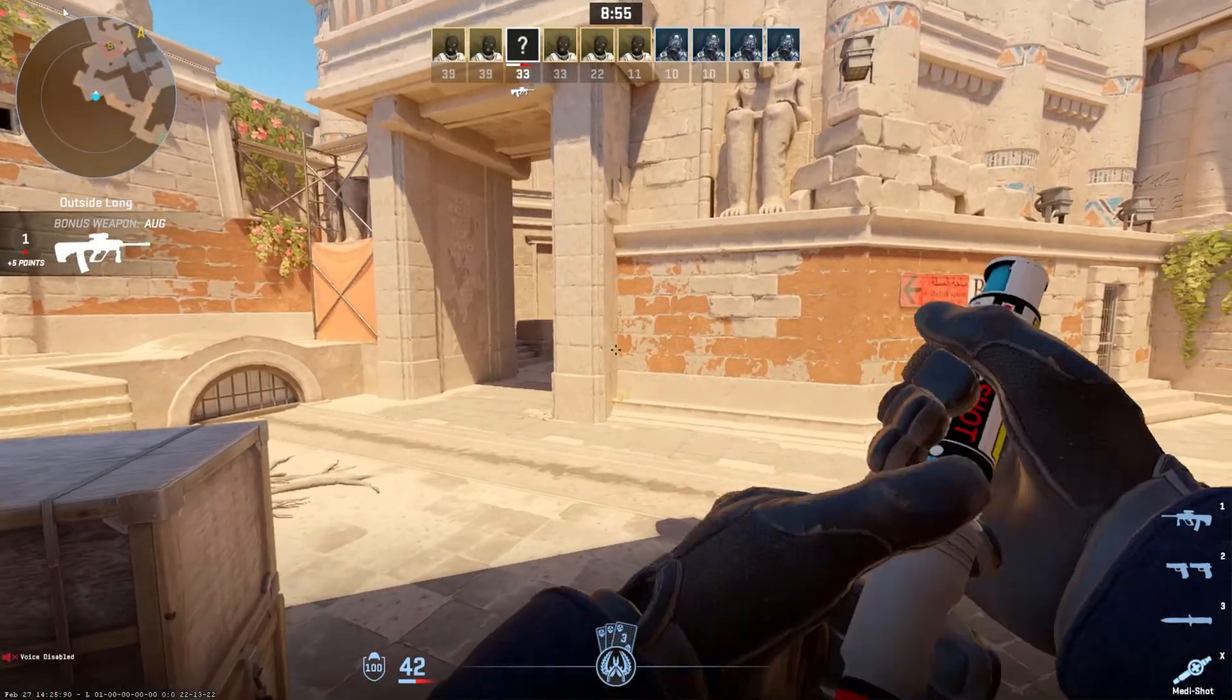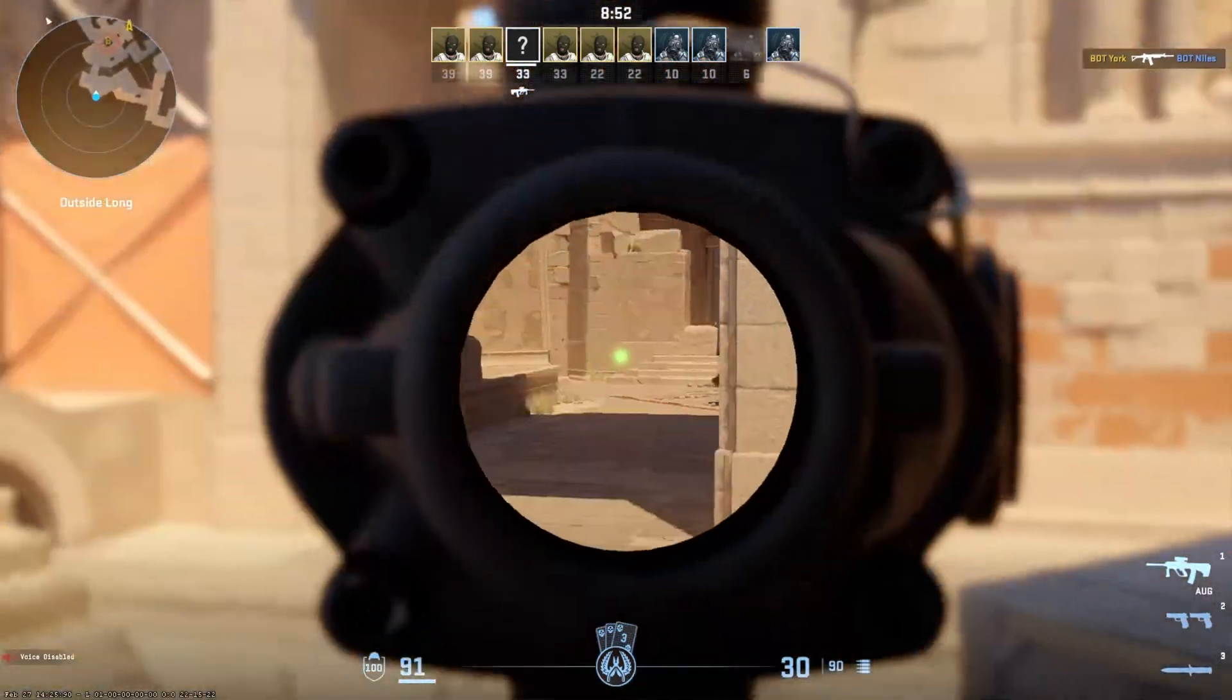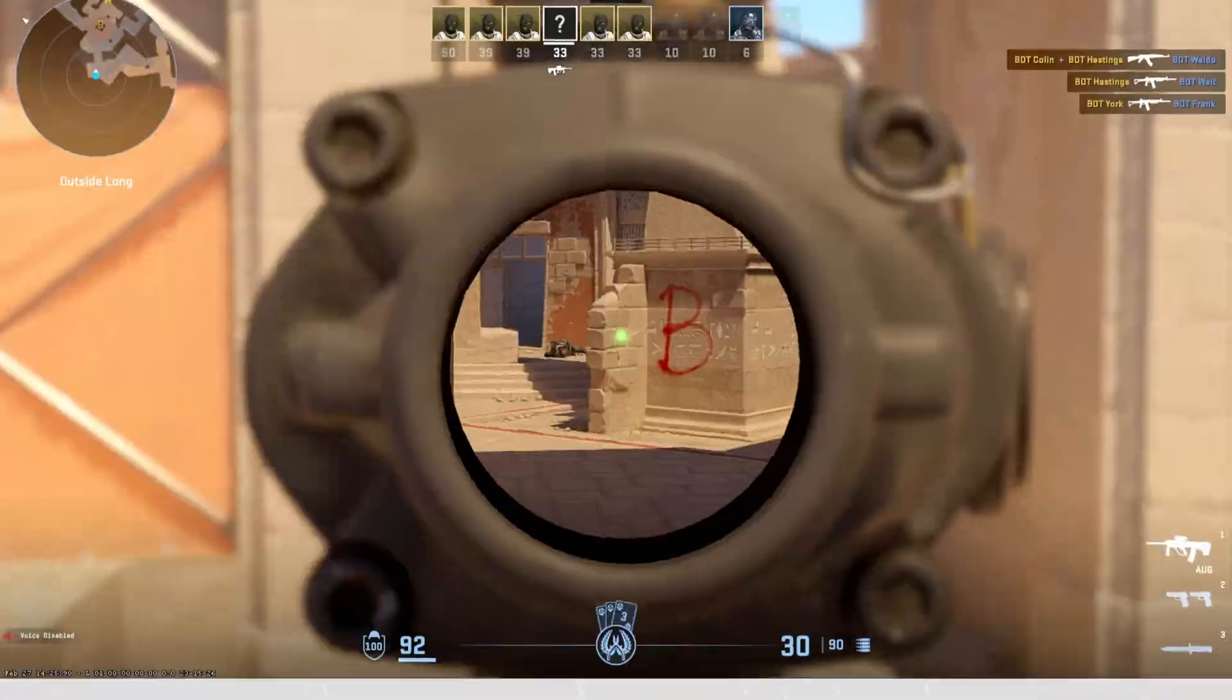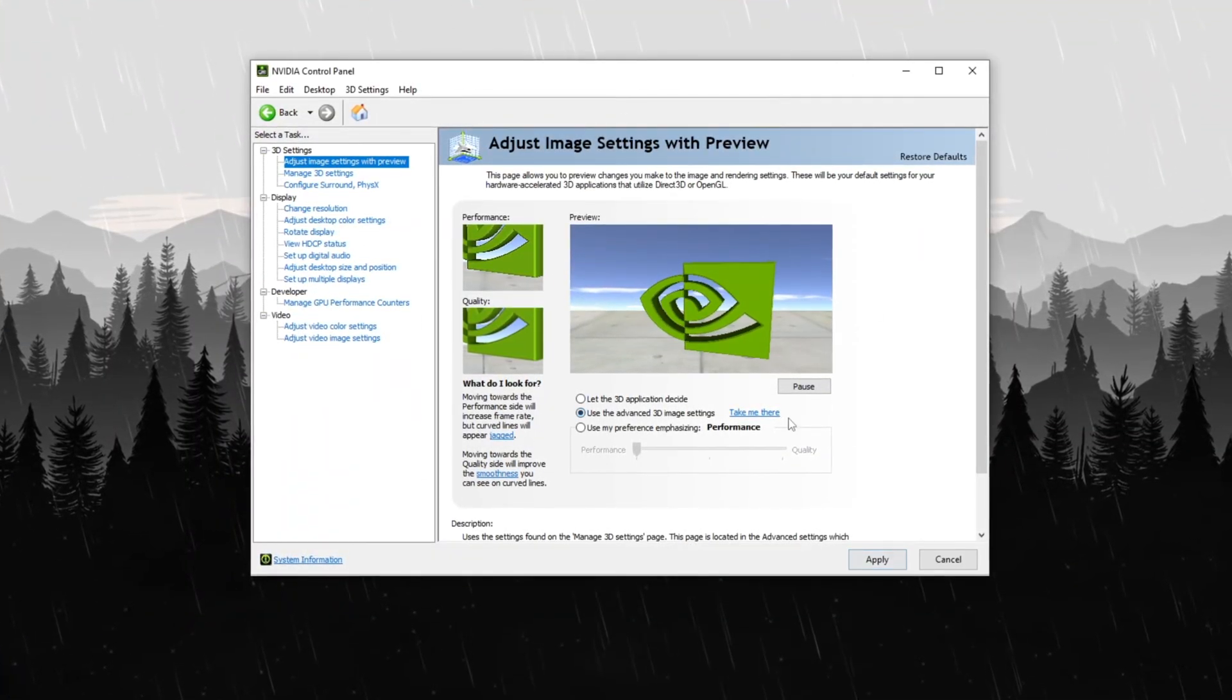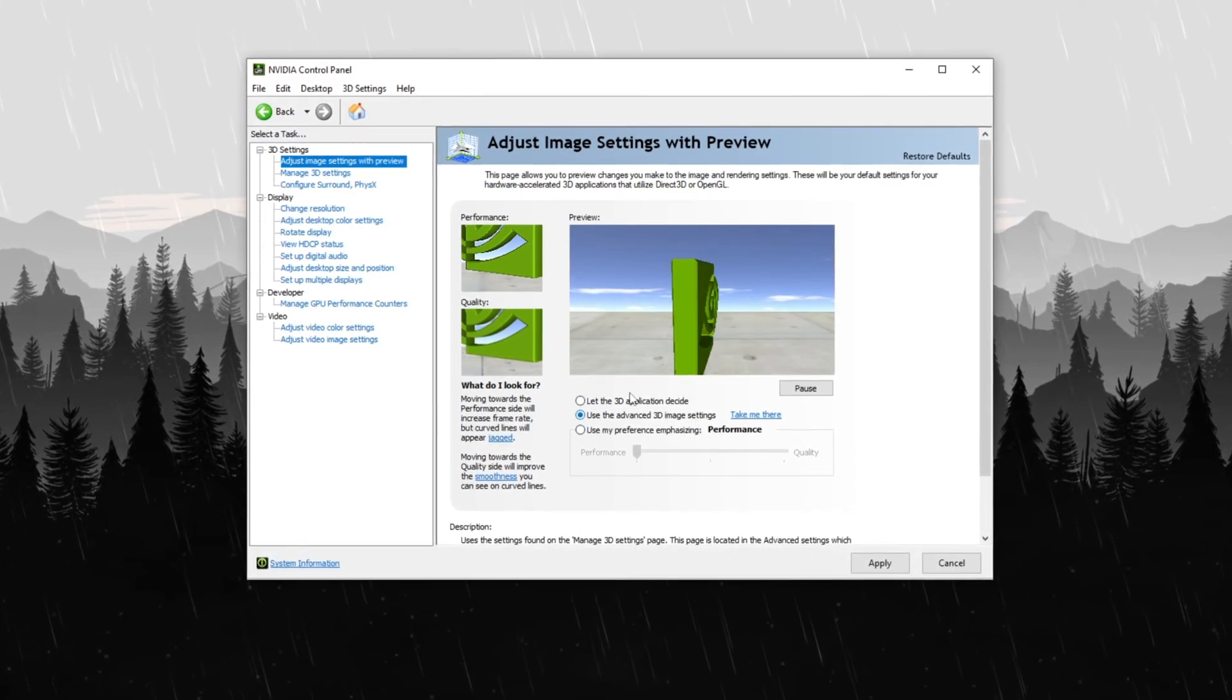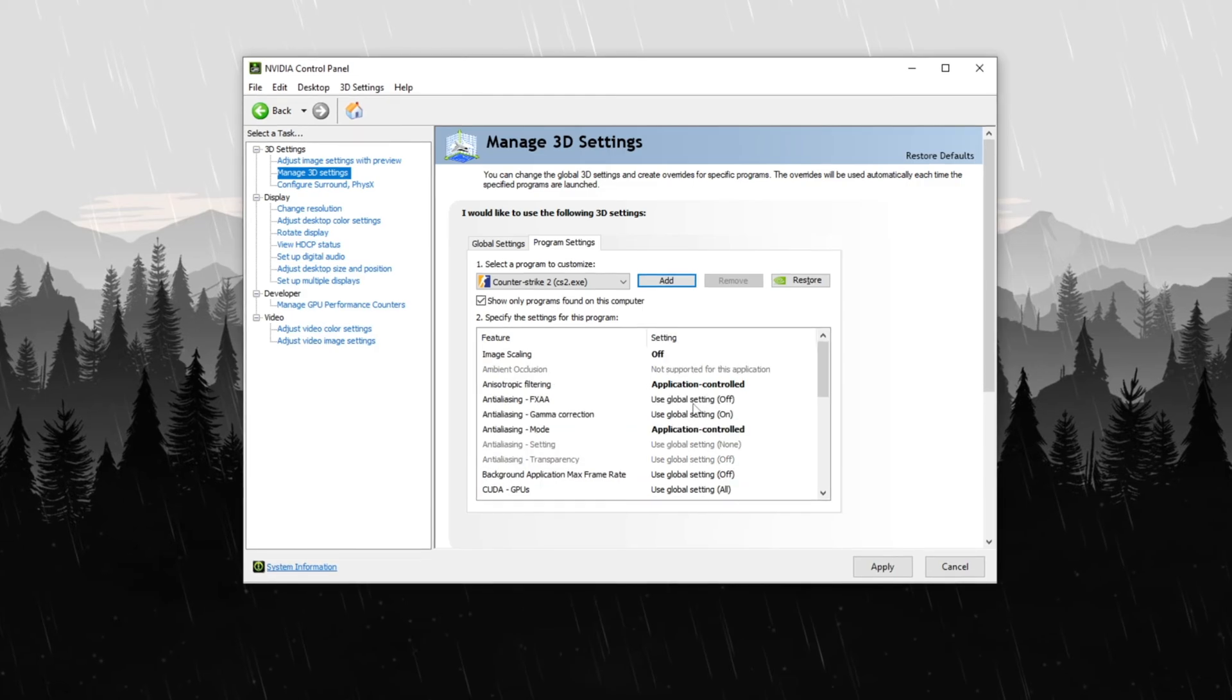Step 17: Best NVIDIA control panel settings for CS2. To optimize Counter-Strike 2 CS2 for better performance, open the NVIDIA control panel, navigate to the 3D settings tab and select Use the advanced 3D image settings. Click Take me there to access customization options. Before making changes, go to the program settings tab.